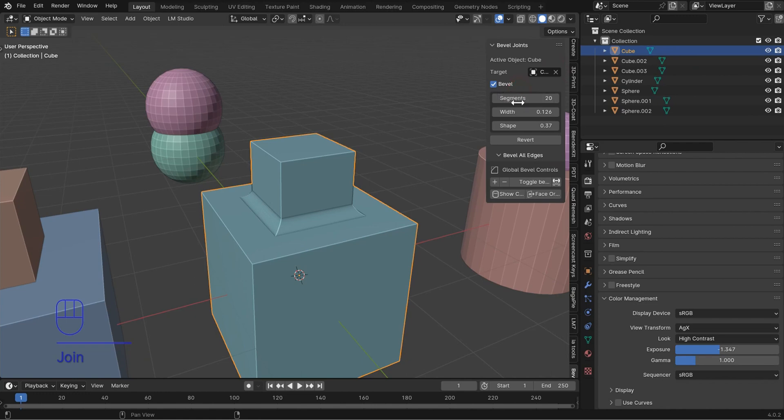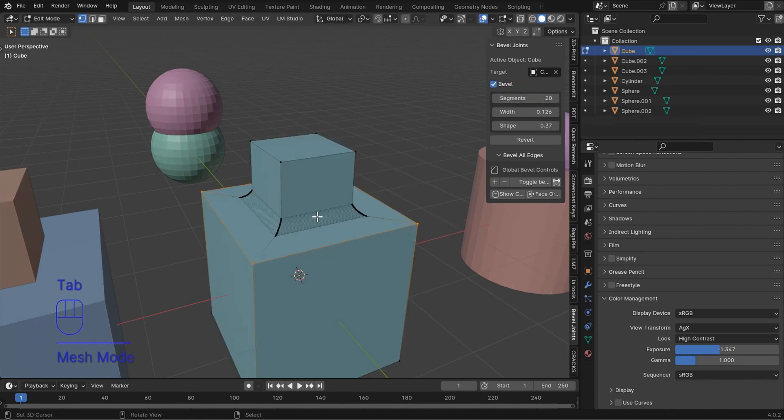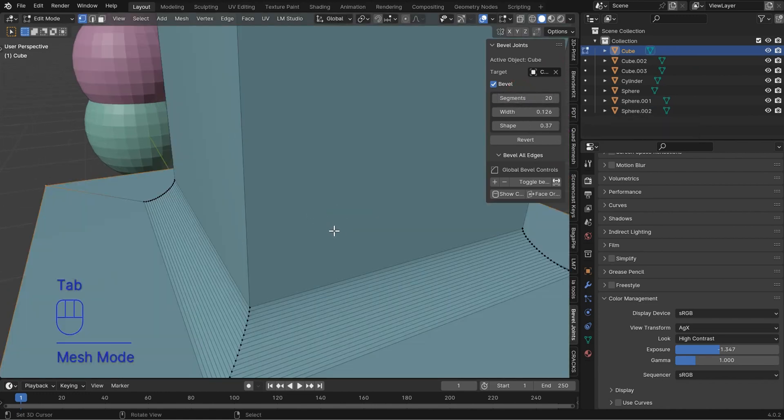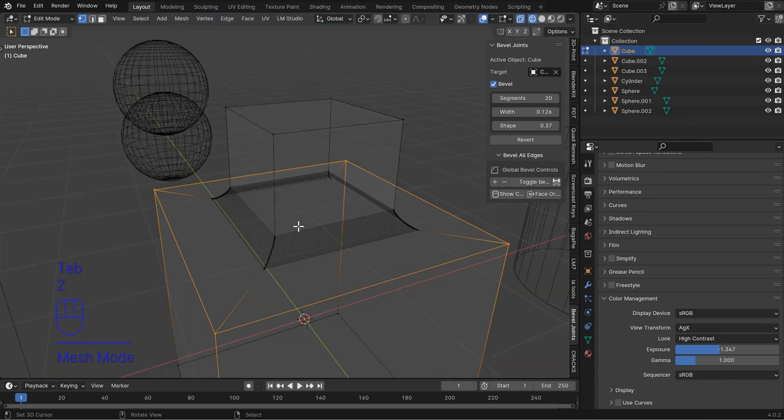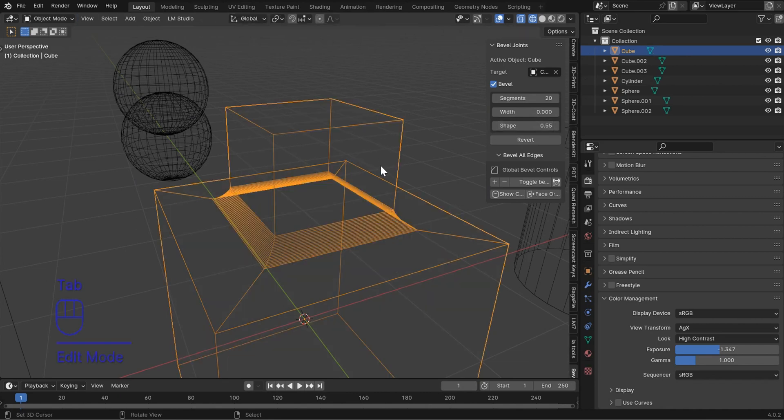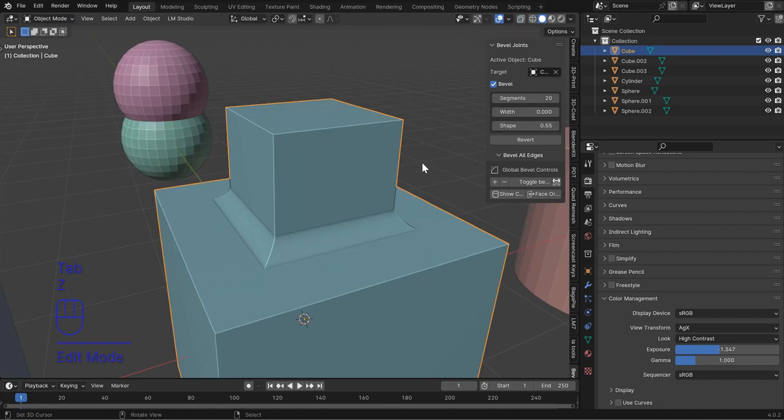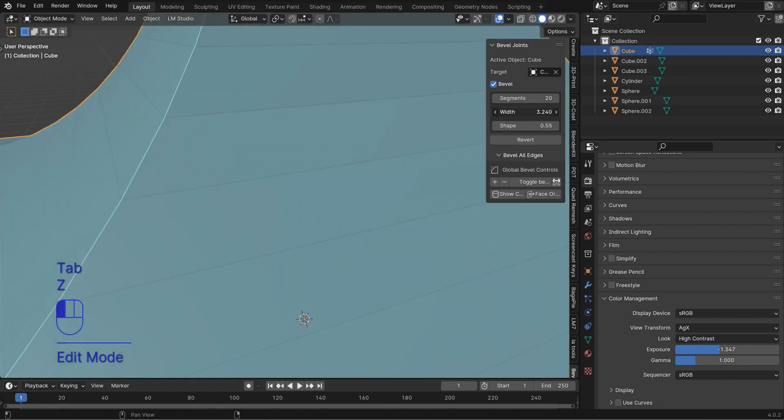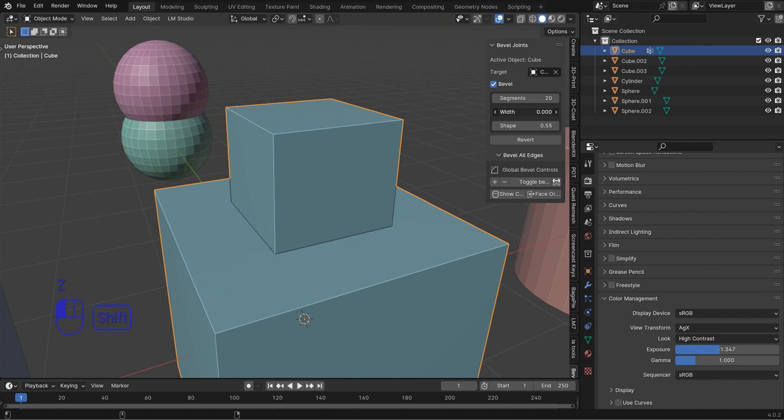Now you can change these segments here, and as you can see, this is going to live update. The width is going to change the shape, and so you'll be able to do a lot.